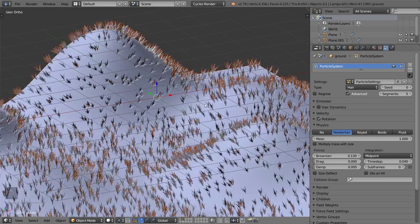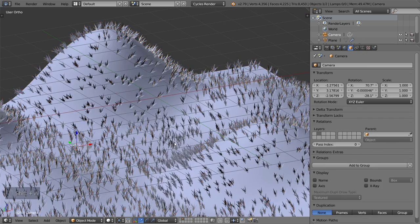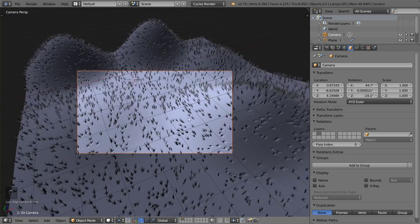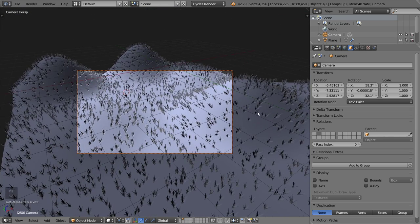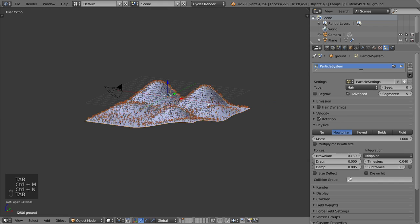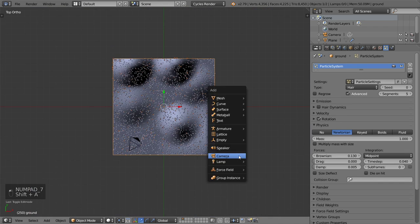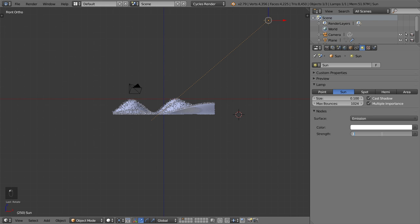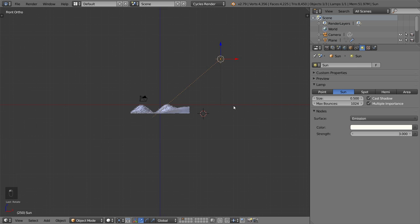I think we are done. I will position the camera here. As I mentioned, there are many ways to make grass — one way using a particle system with hair, and another using Emission. In this lesson we used the mesh approach. Let's add a sun light — the strength will be around 3 and this value will be 0.5. I'll duplicate the sun and place it here, making the size 2.5 and the strength 4.